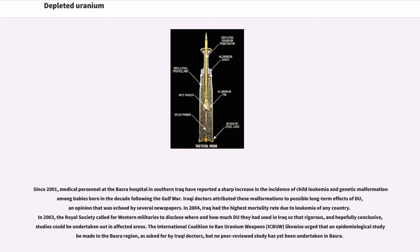Since 2001, medical personnel at Basra Hospital in southern Iraq have reported a sharp increase in the incidence of child leukemia and genetic malformation among babies born in the decade following the Gulf War. Iraqi doctors attributed these malformations to possible long-term effects of DU. In 2004, Iraq had the highest mortality rate due to leukemia of any country. In 2003, the Royal Society called for Western militaries to disclose where and how much DU they had used in Iraq so that rigorous studies could be undertaken in affected areas. The International Coalition to Ban Uranium Weapons (ICBUW) likewise urged that an epidemiological study be made in the Basra region as asked for by Iraqi doctors, but no peer-reviewed study has yet been undertaken in Basra.